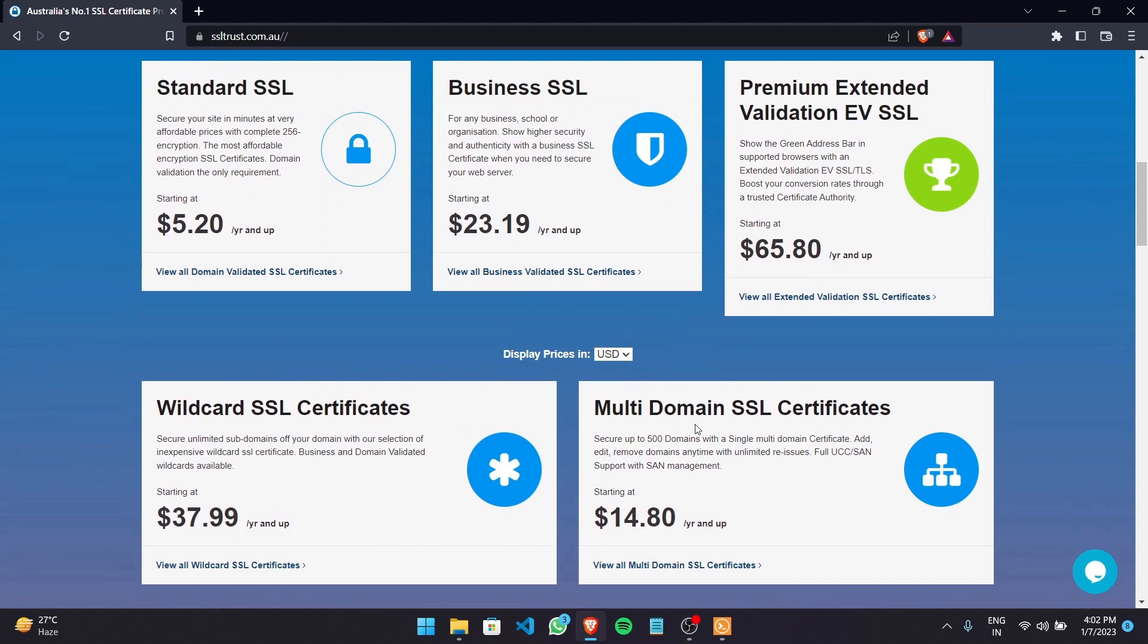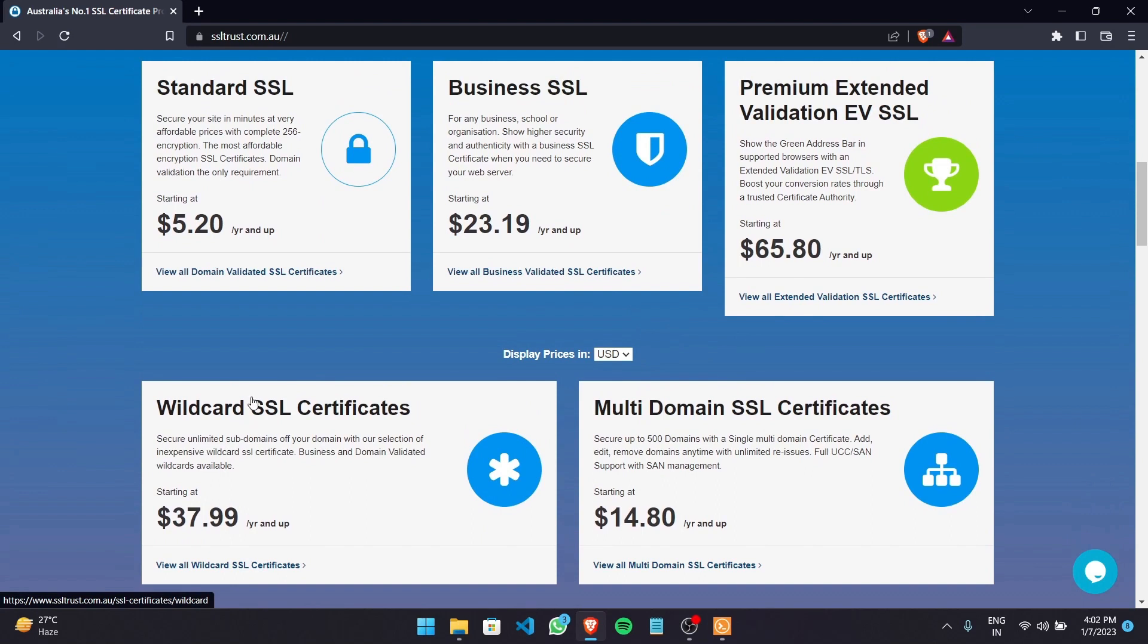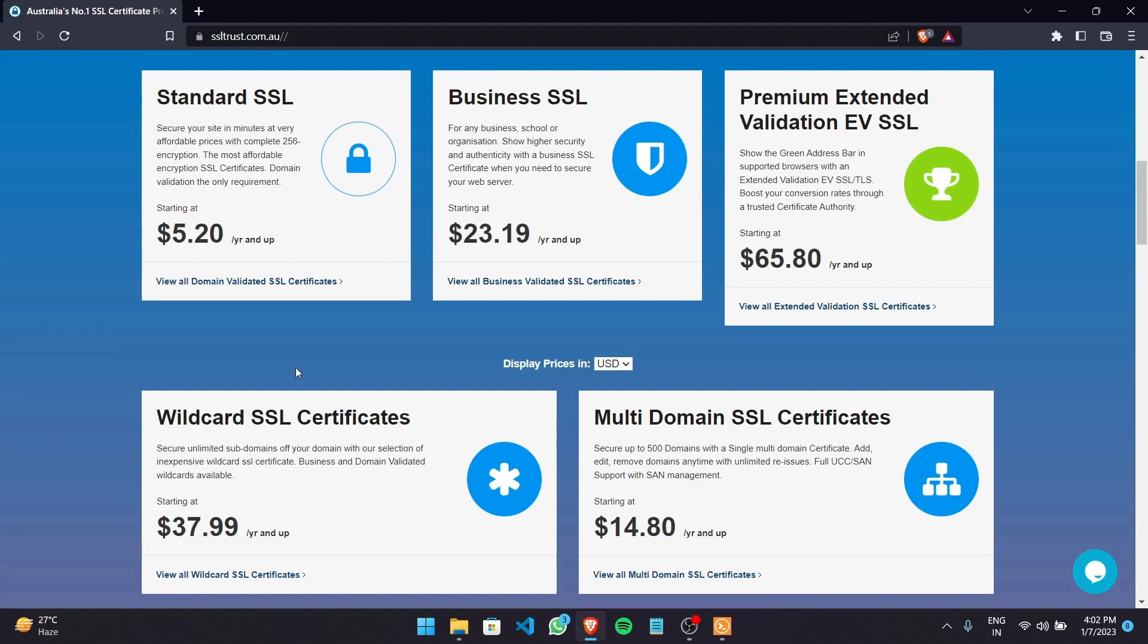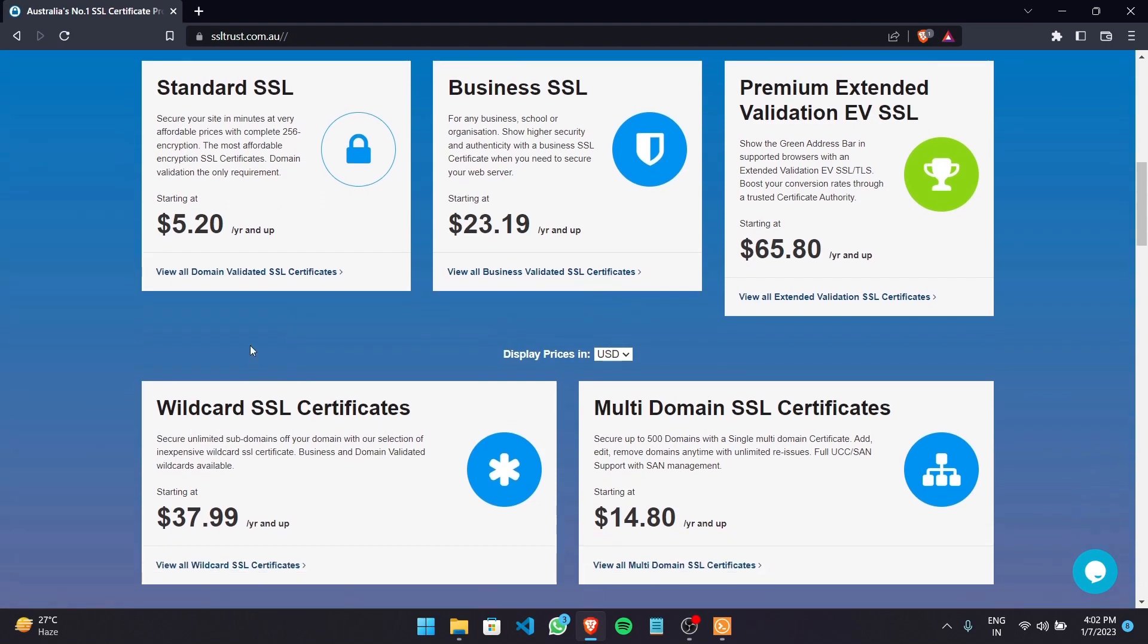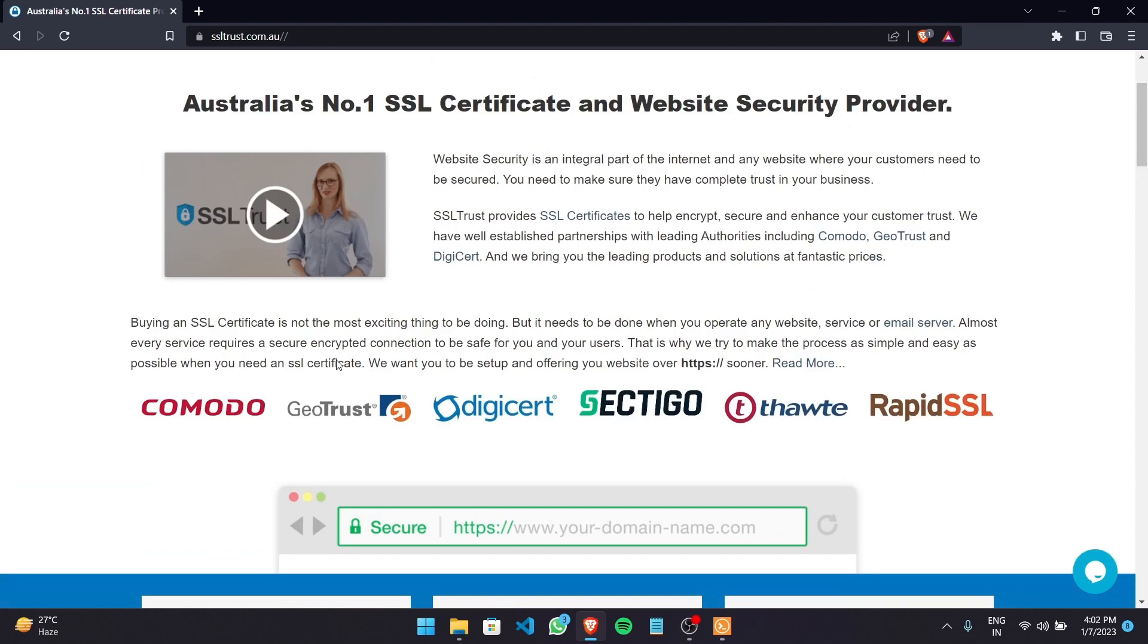or if you have multiple domain names and you want to secure them under one certificate you can go for the multi-domain SSL and same goes for the wildcard SSL certificate which secures unlimited subdomains. So basically if you need help in choosing an SSL certificate you can always reach out to our sales and support team and they'll be happy to assist you.